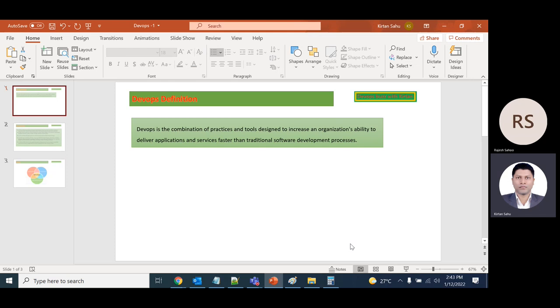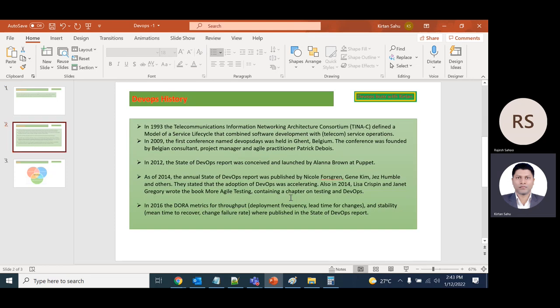Let's go to the history of DevOps—when it came into the picture and its current position. It started in 1993 when